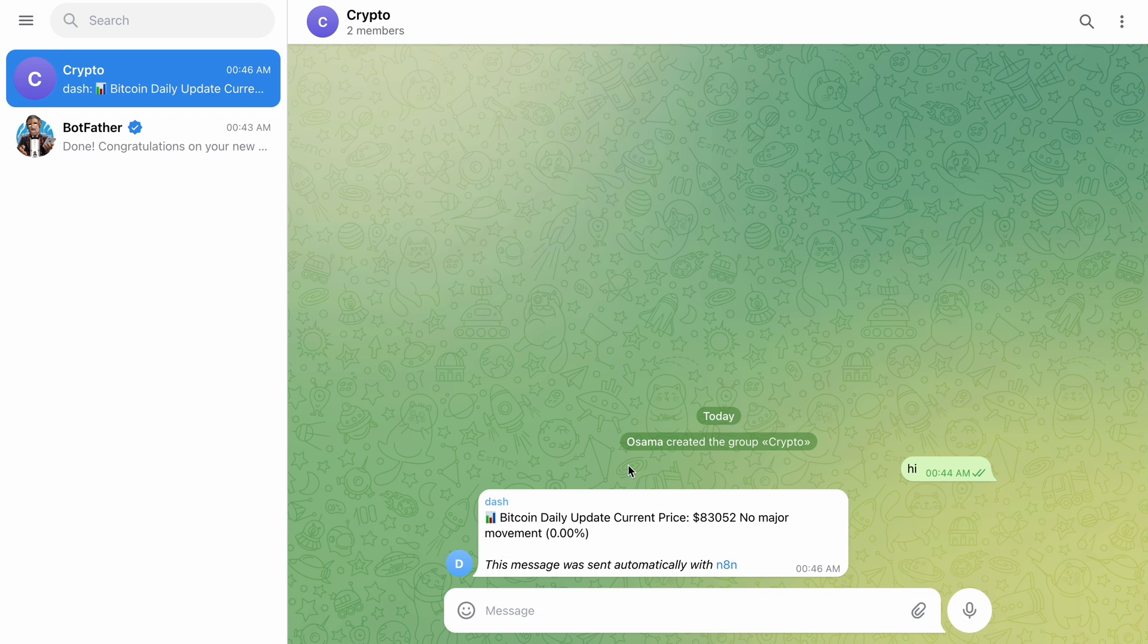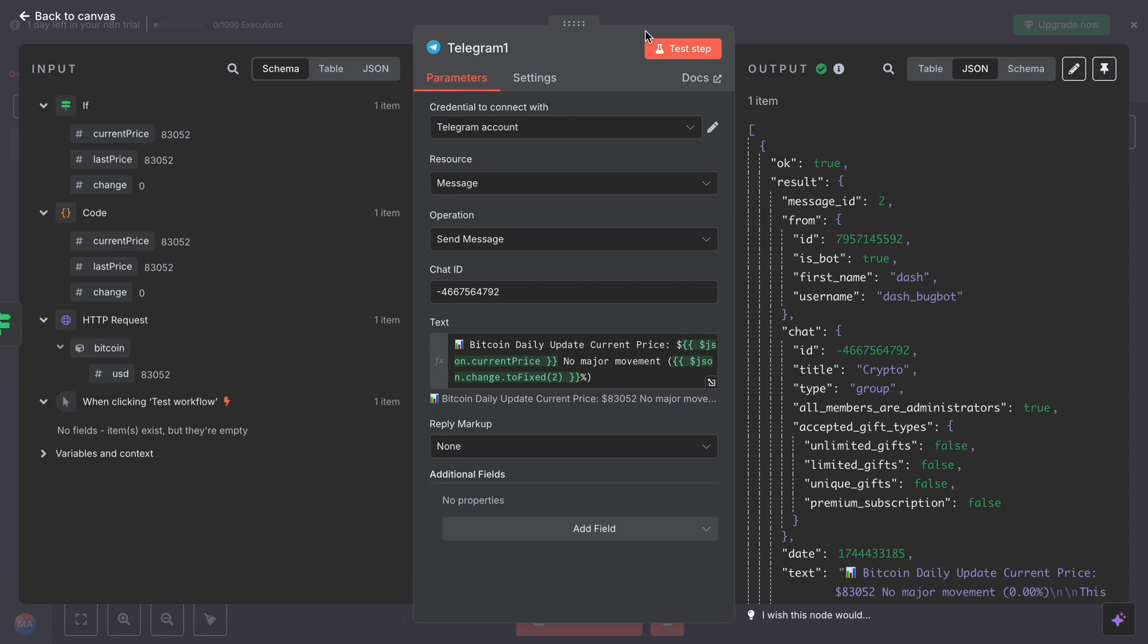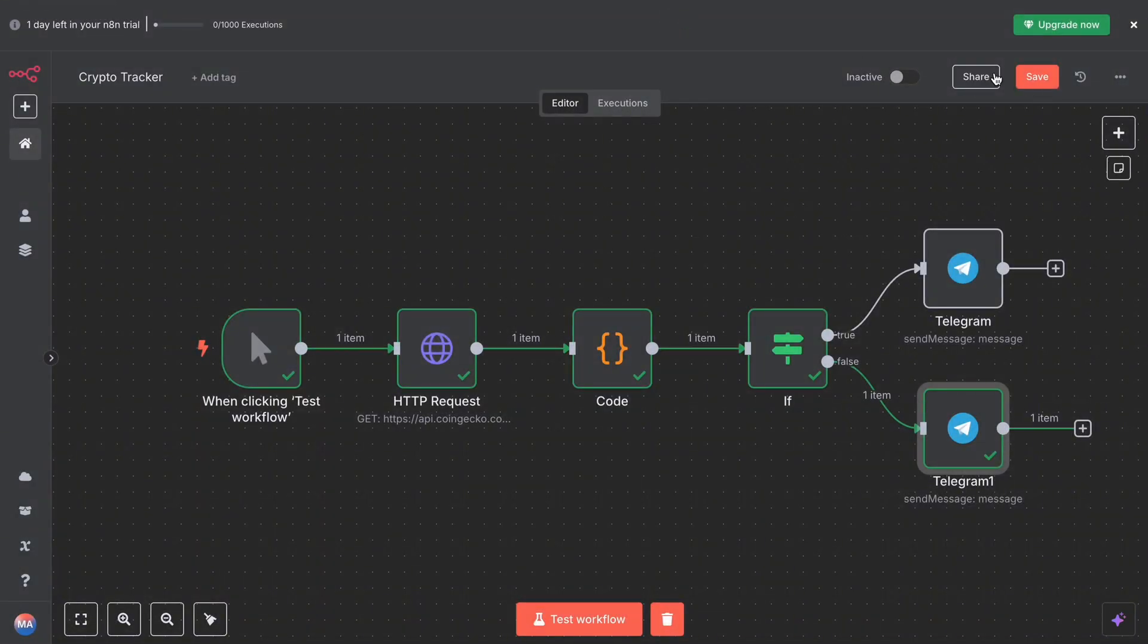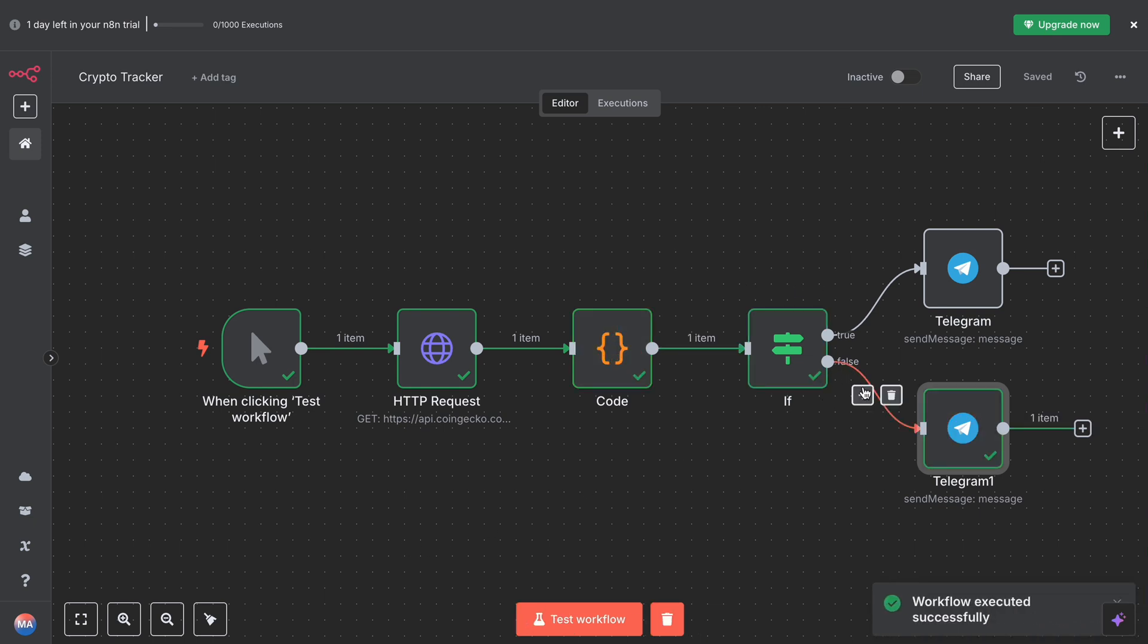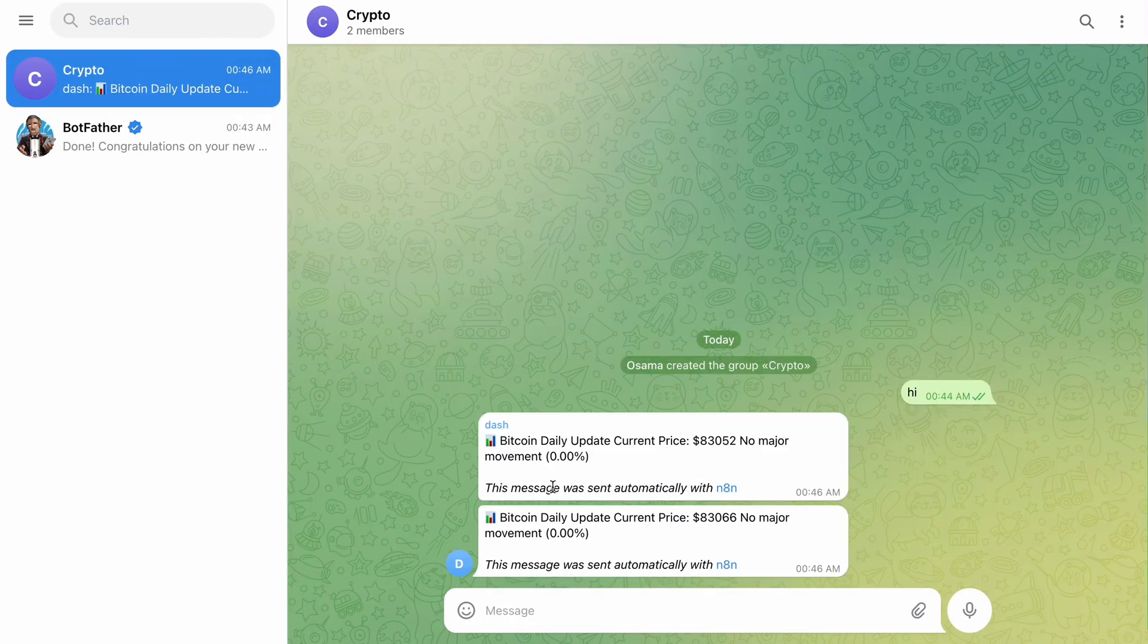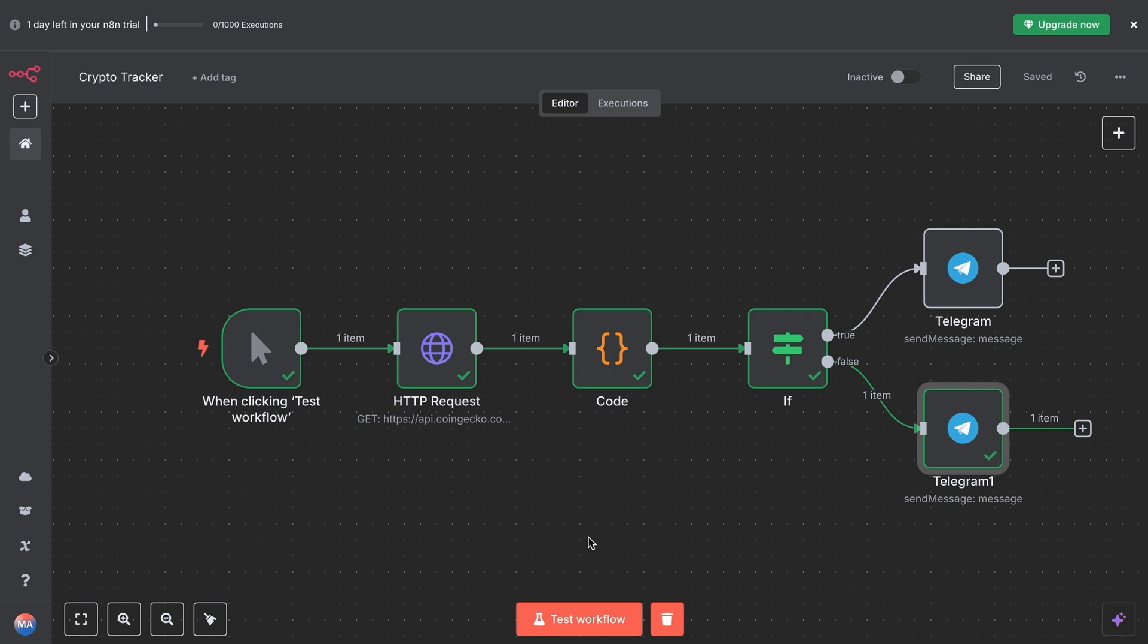Done. See, you got an output now and a message in Telegram. Since it said false because the price didn't change—0% movement—it just sent me a daily reminder: 'No major movement.' That's it. So we'll run test workflow from the start. See, it says false. So here we get another message. The price—it's live pricing, you know. It changed the pricing. It's live pricing. No major movement, 0%.